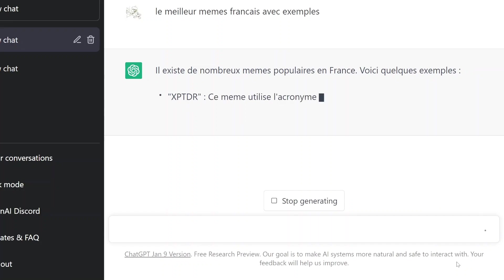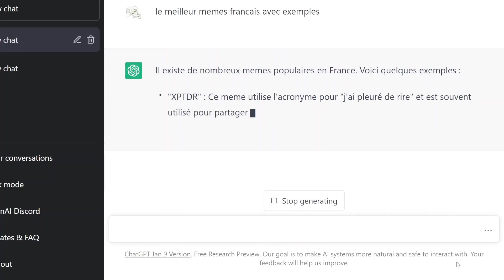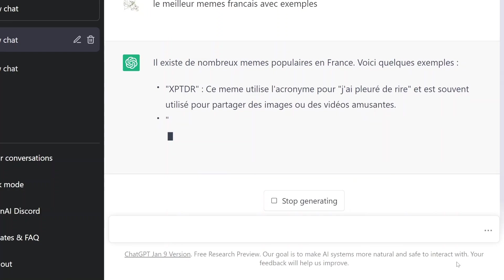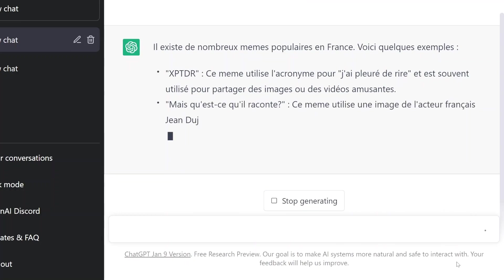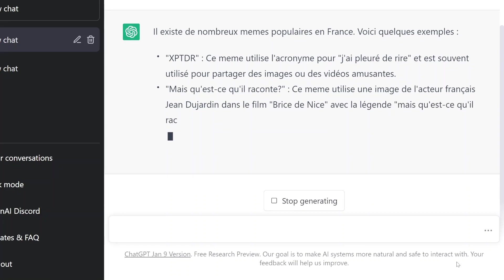XPTDR. Oh, I've seen it. Ze meme utilise le crâneur pour léger le pleurer de rire, et est souvent utilisé pour partager des images ou des vidéos amusantes. Mais qu'est-ce qu'il raconte? Ze meme utilise une image de l'acteur français Jean de Jadon dans le film de Rhys à Nice.